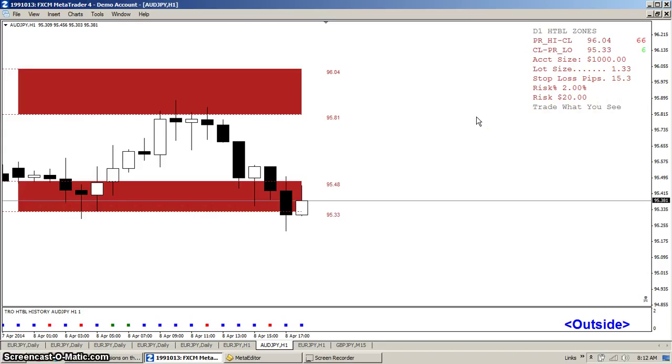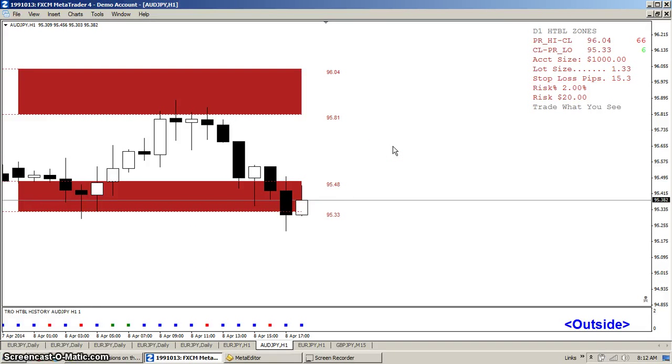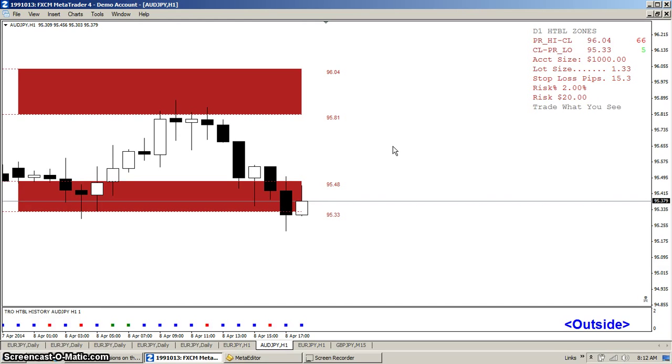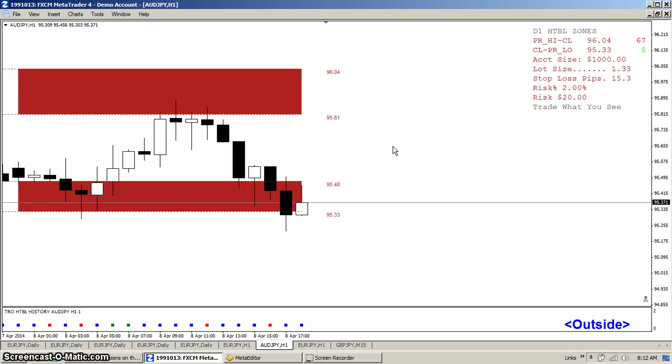And as always, trade what you see. And if you have any questions, feel free to ask. These indicators are a part of the donation series, and it doesn't matter what you trade, it's how you trade it.